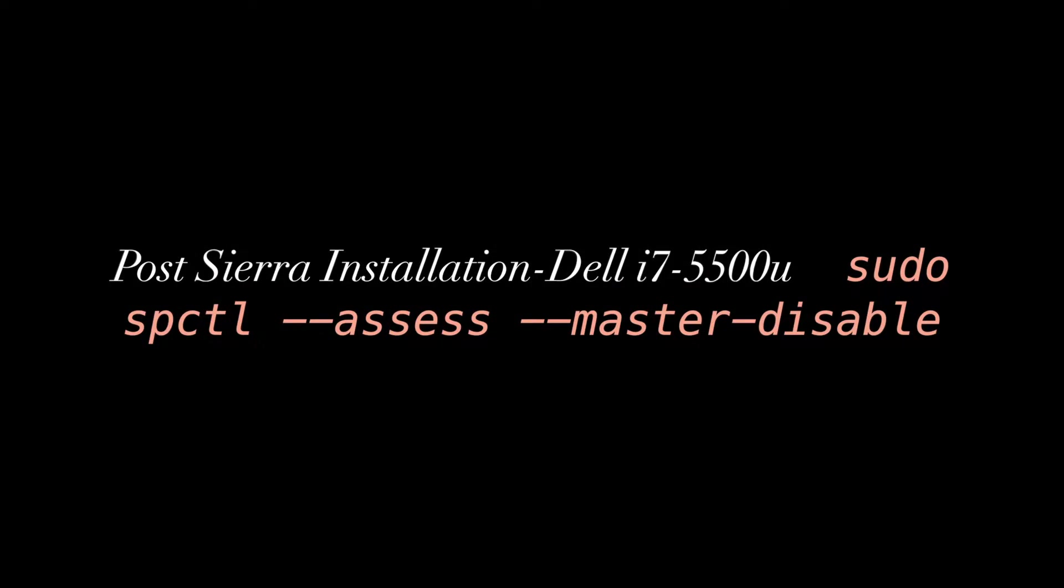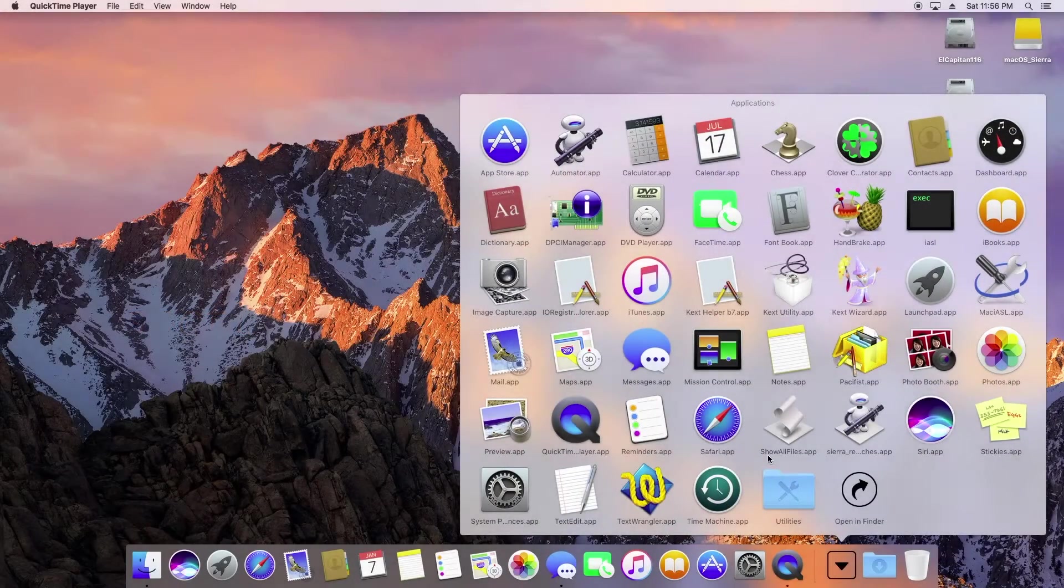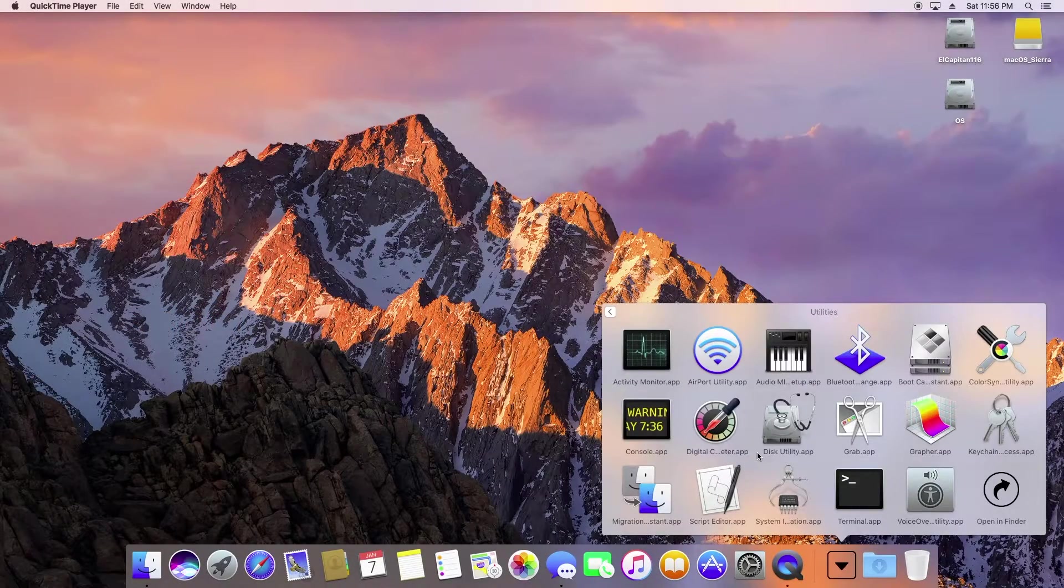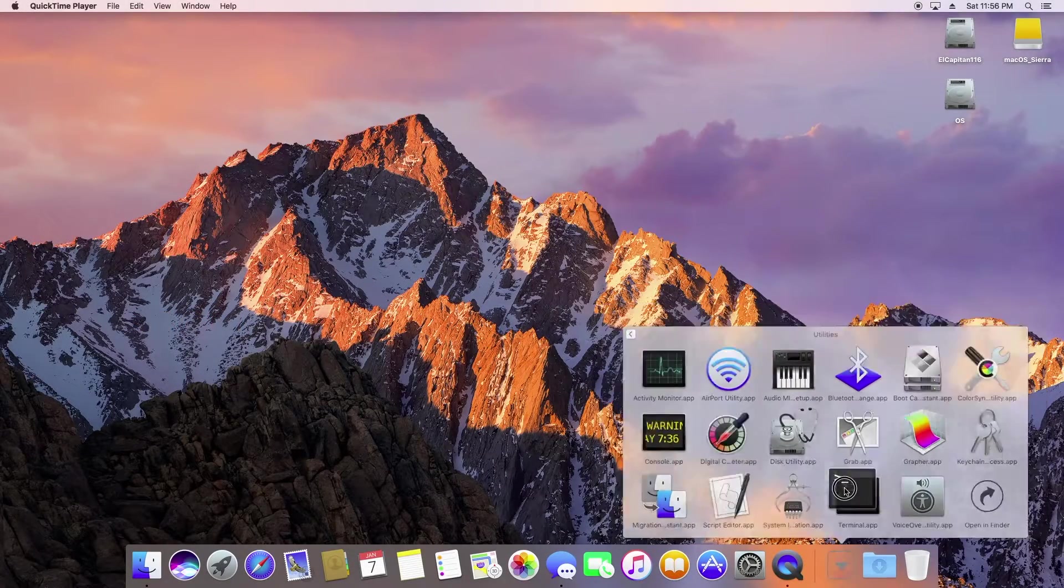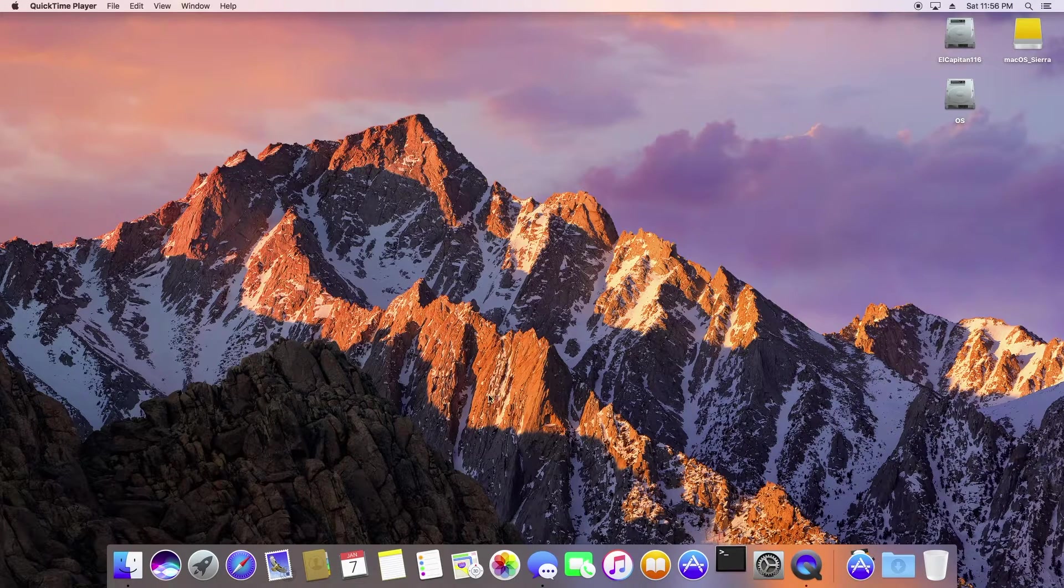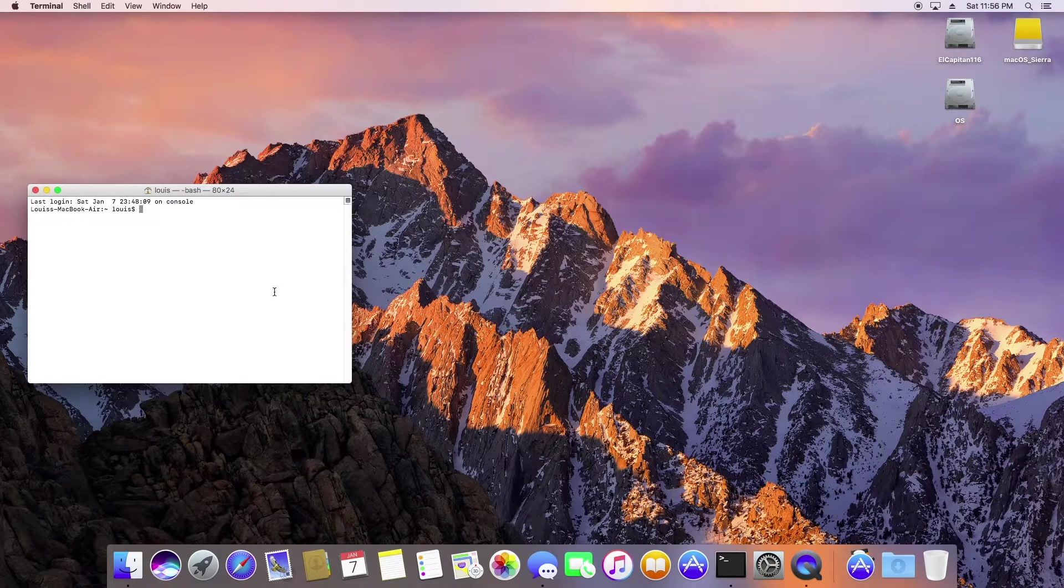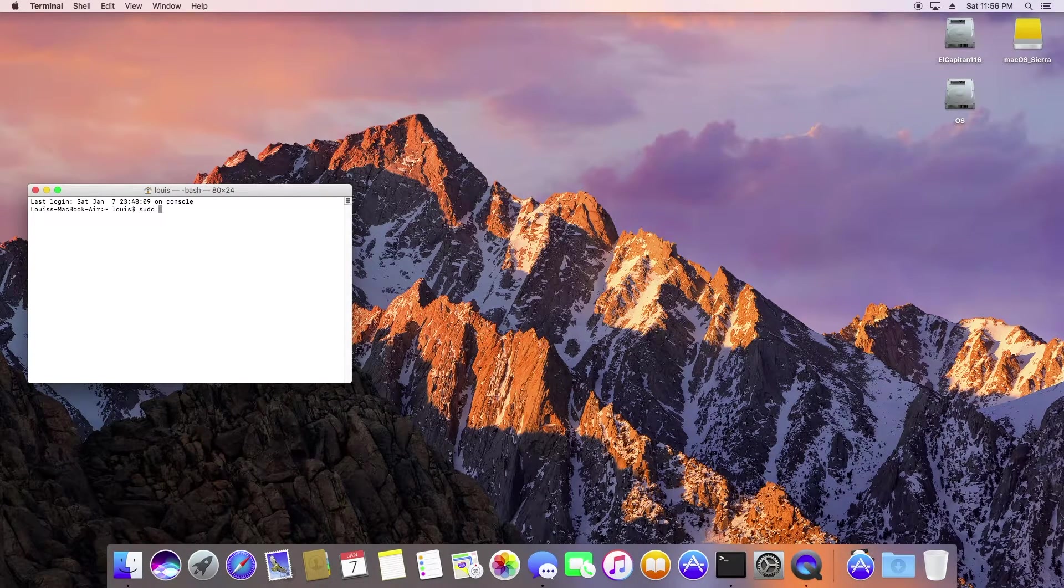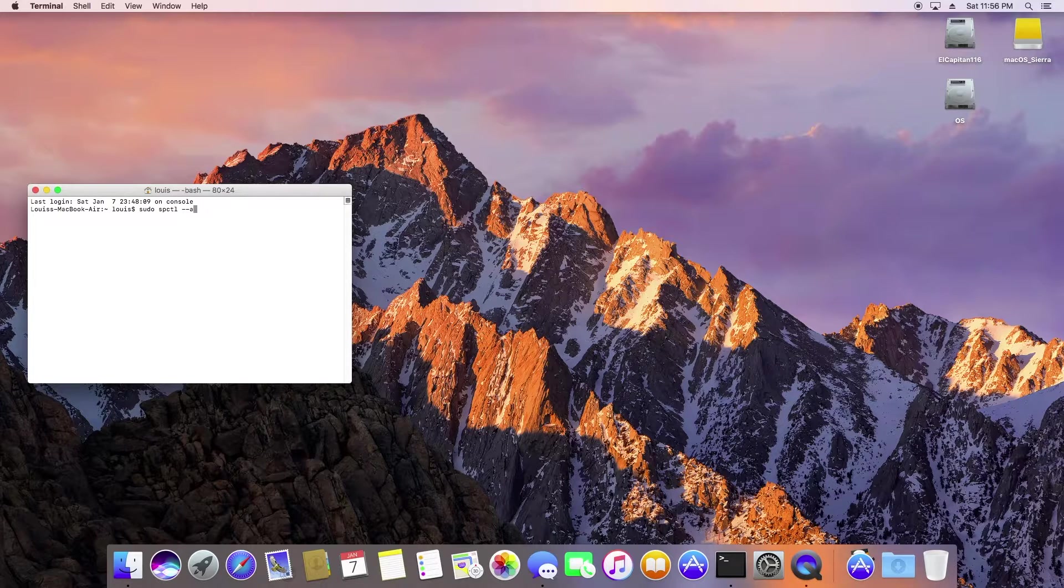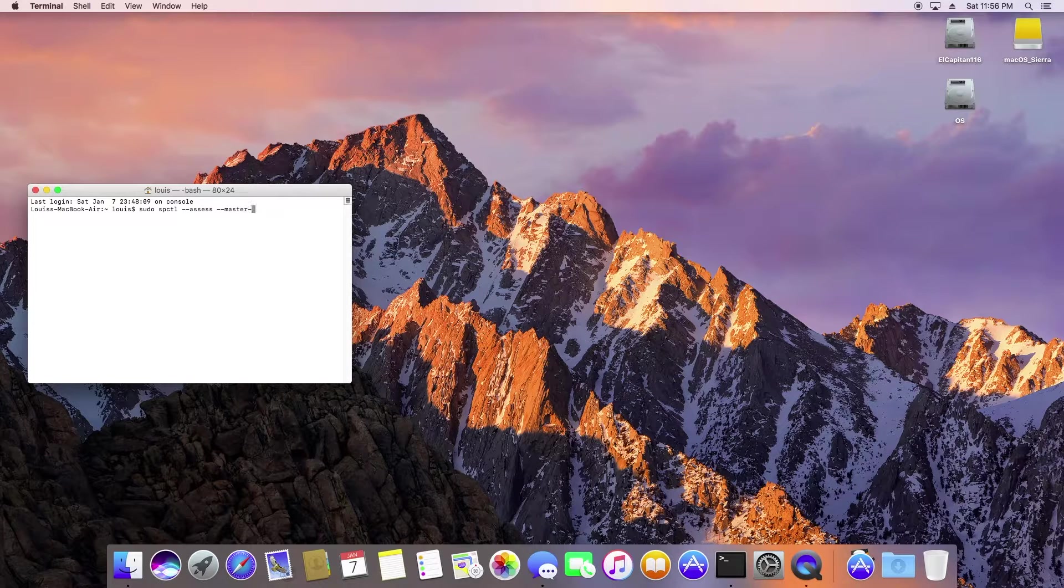Okay, after we install the Sierra, we need to turn on the command so that it will accept the application or program created by different people besides Apple. So enter the command and hit enter.